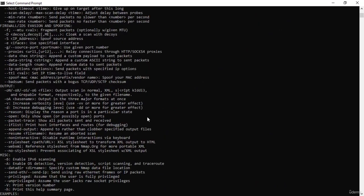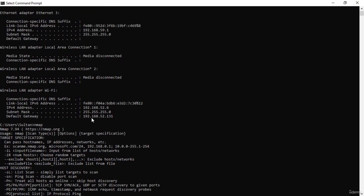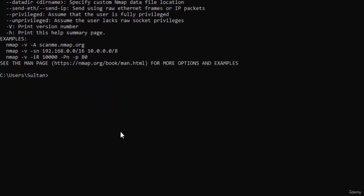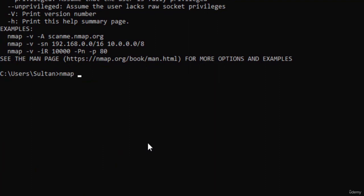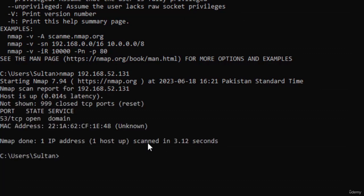Now let's run a very basic command. Copy my gateway IP address and type nmap followed by the default gateway IP and press enter. As you can see, this most basic command tells us that the host is up, we have 999 closed ports, and only one port is currently open which is port 53. We also have the MAC address here as well.